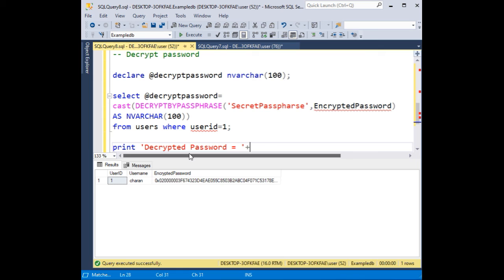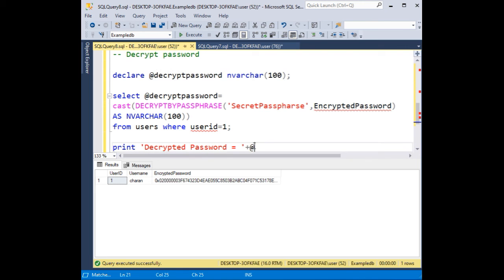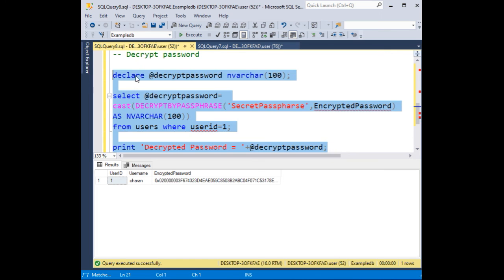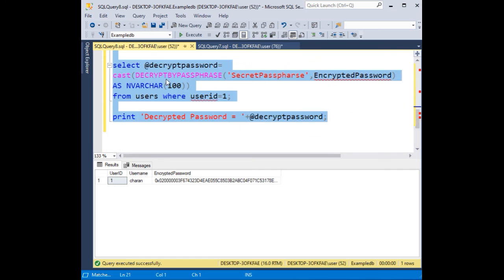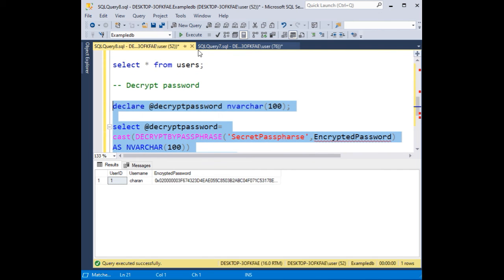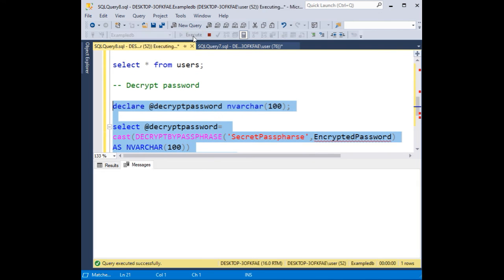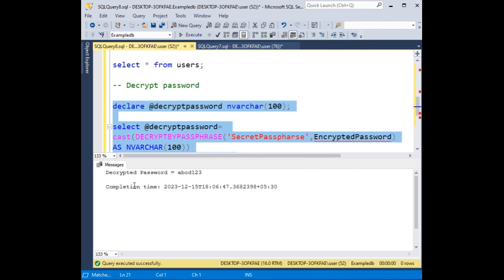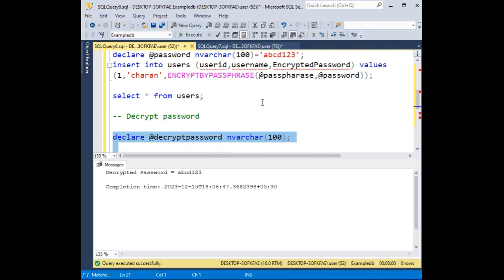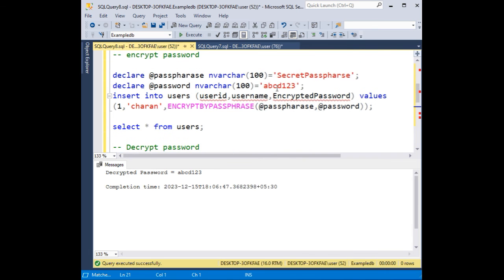So that's it. Now let's execute the statement. Execute. See here, we got decrypted password is abcd123, which is this one, abcd123.